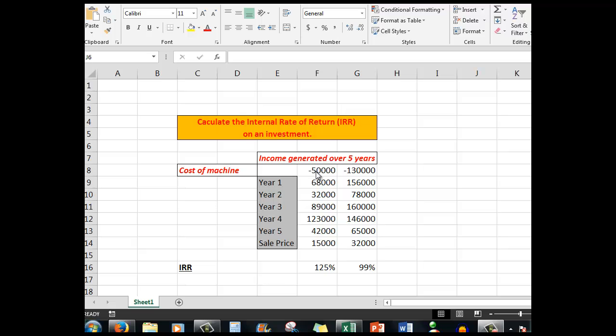We're going to say that one cost fifty thousand dollars, another one cost a hundred and thirty thousand dollars, and we consider that they have a life of five years. Here are the cash flows, the incoming cash flows over the five years.